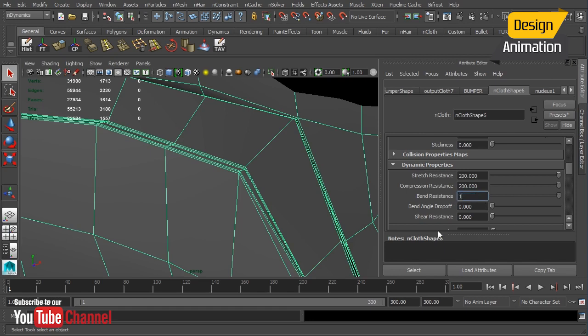So the solution here was just to drop that down to a value of 100, and that settled it down tremendously.